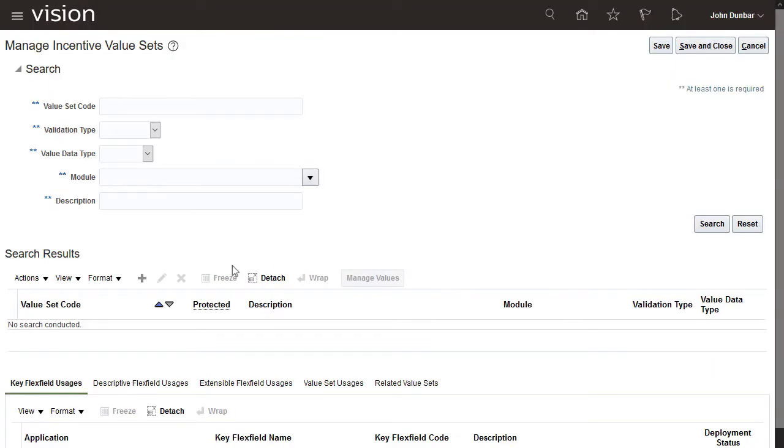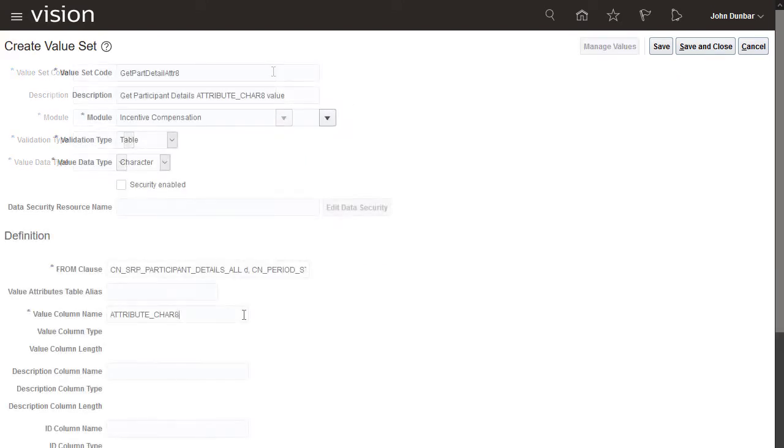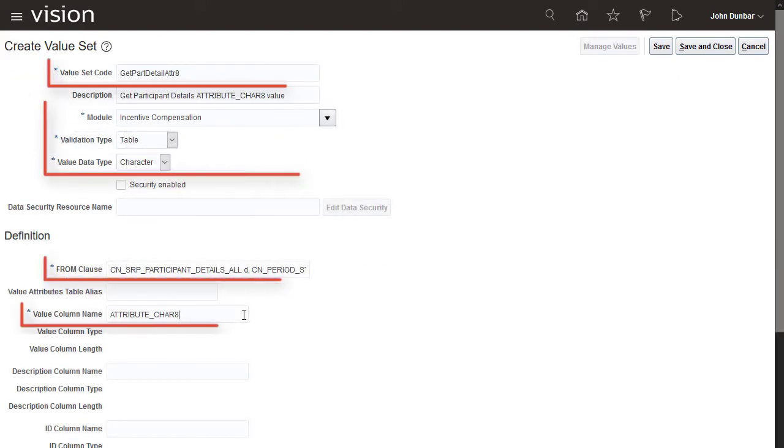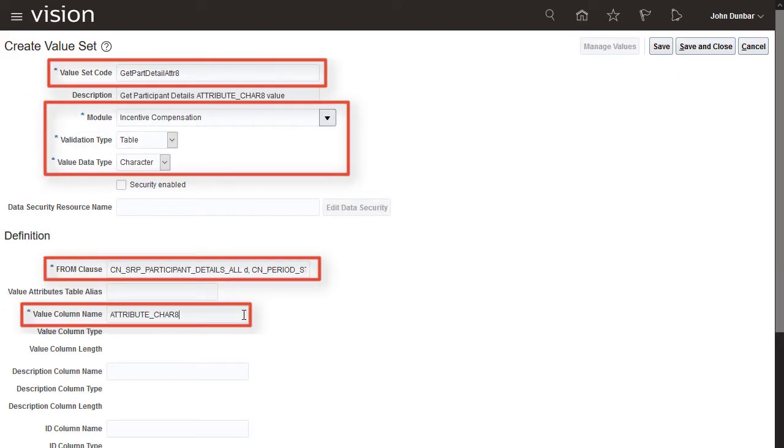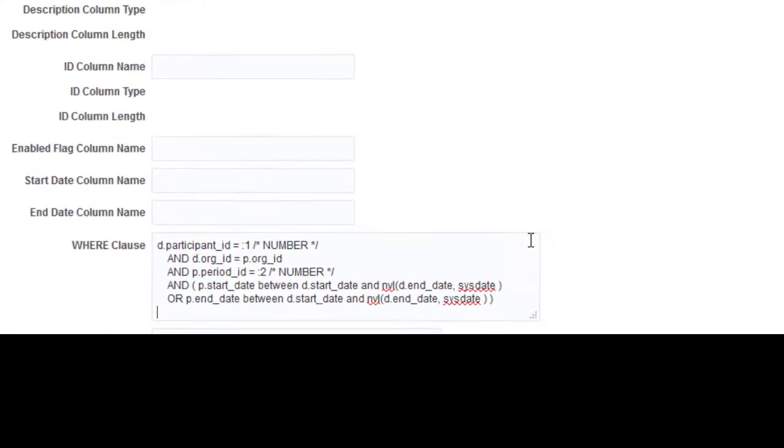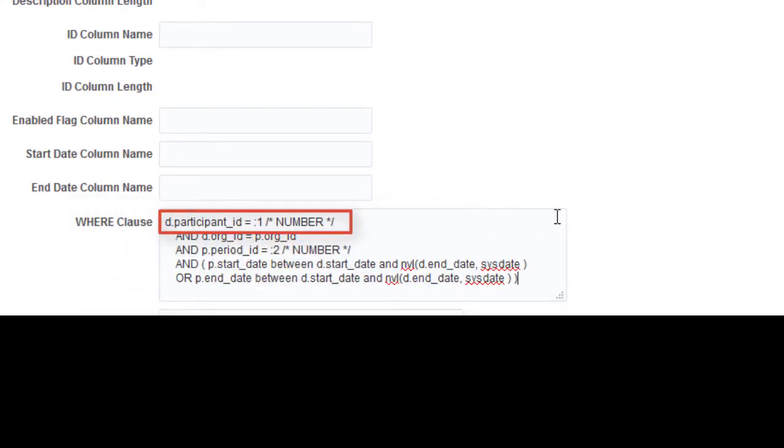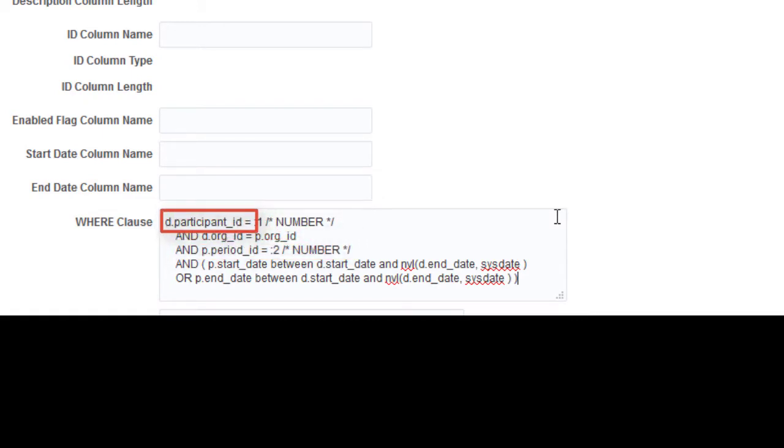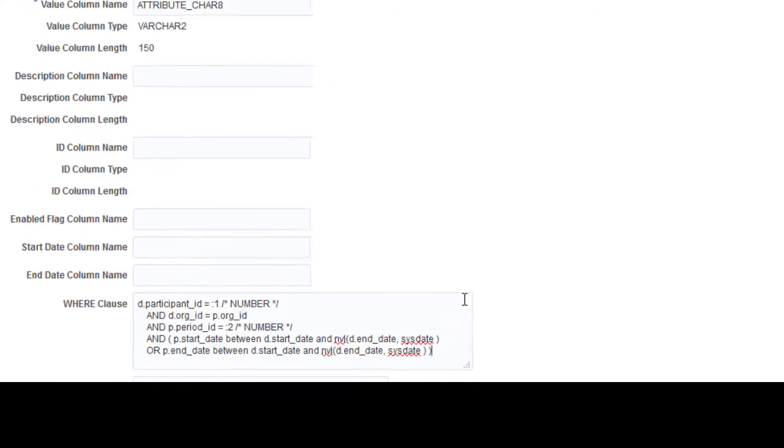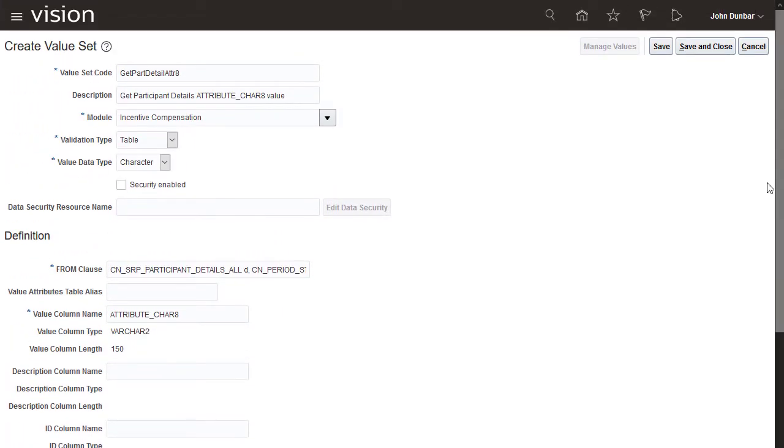Create a value set which will define your query. Enter values for all the required fields. The WHERE clause forms the filter your query will use. The numbers 1 and 2 identify the two parameters, participant ID and period ID, and the order they should be passed. Save and close the value set.